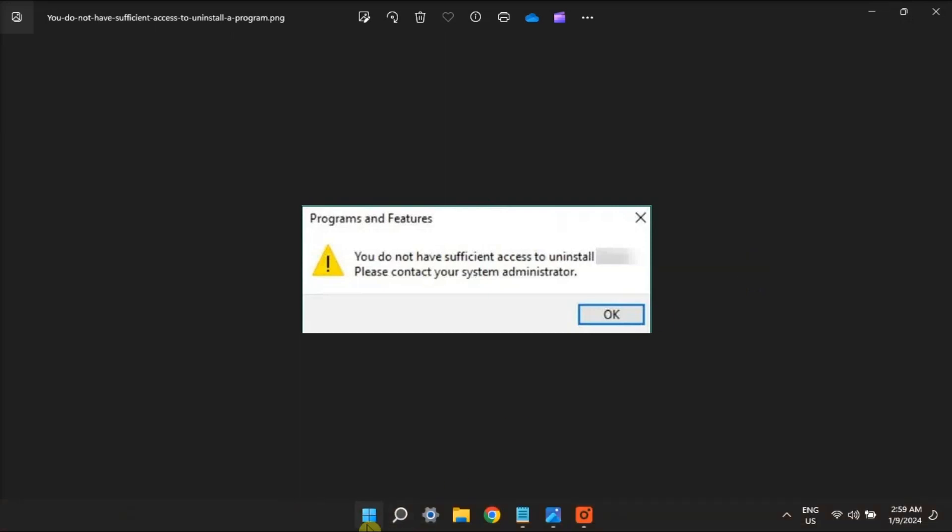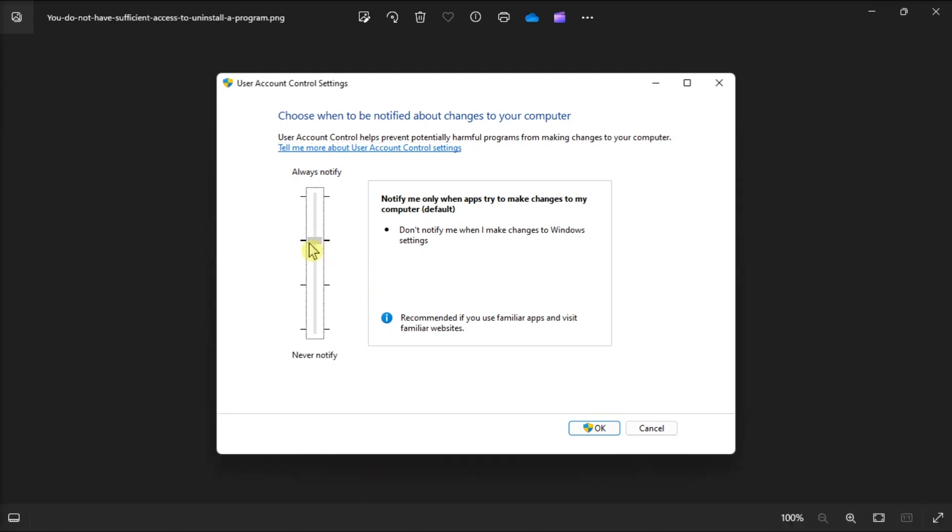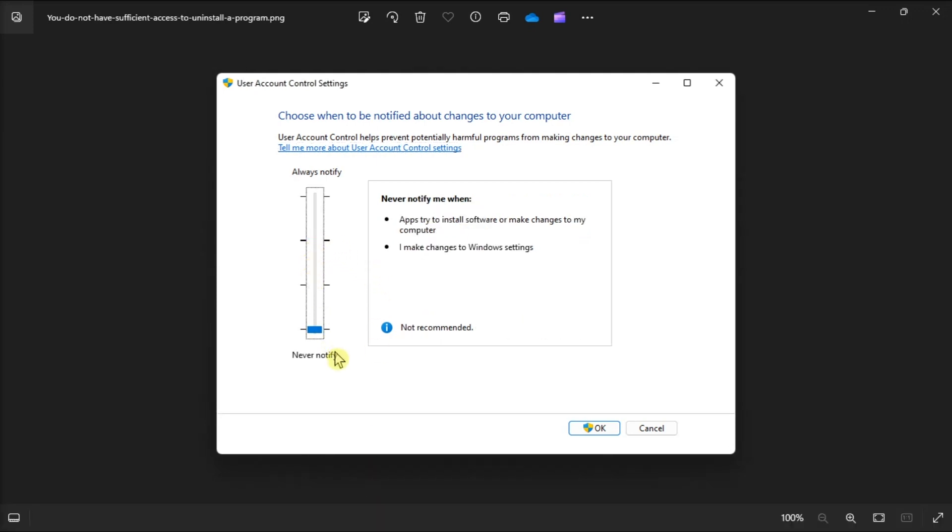Lastly, turn off user account control by searching 'change user account control settings'. Open it and try temporarily turning UAC off before uninstalling the affected software.